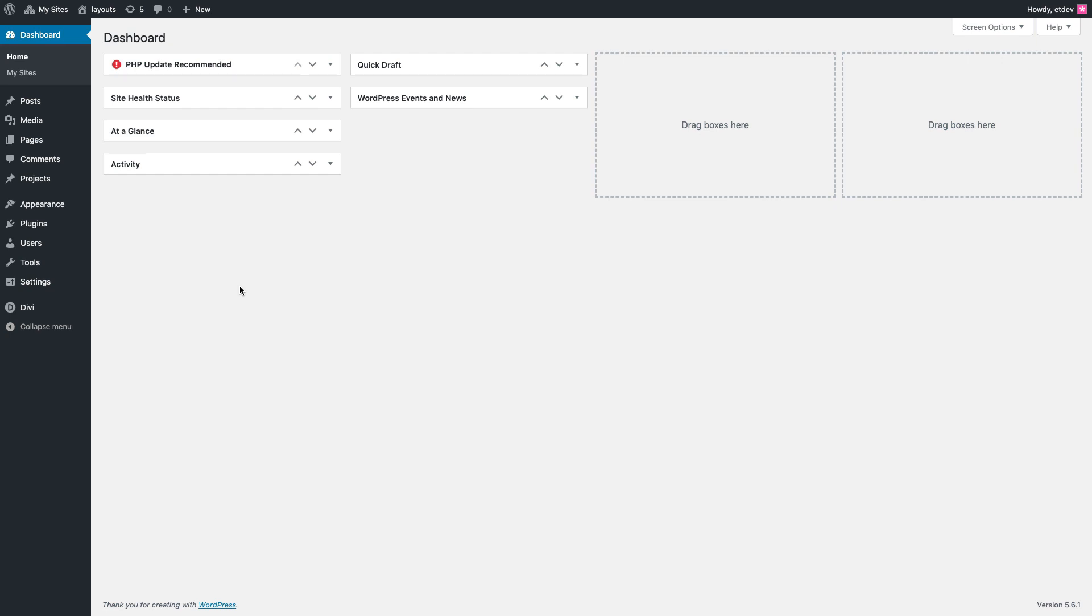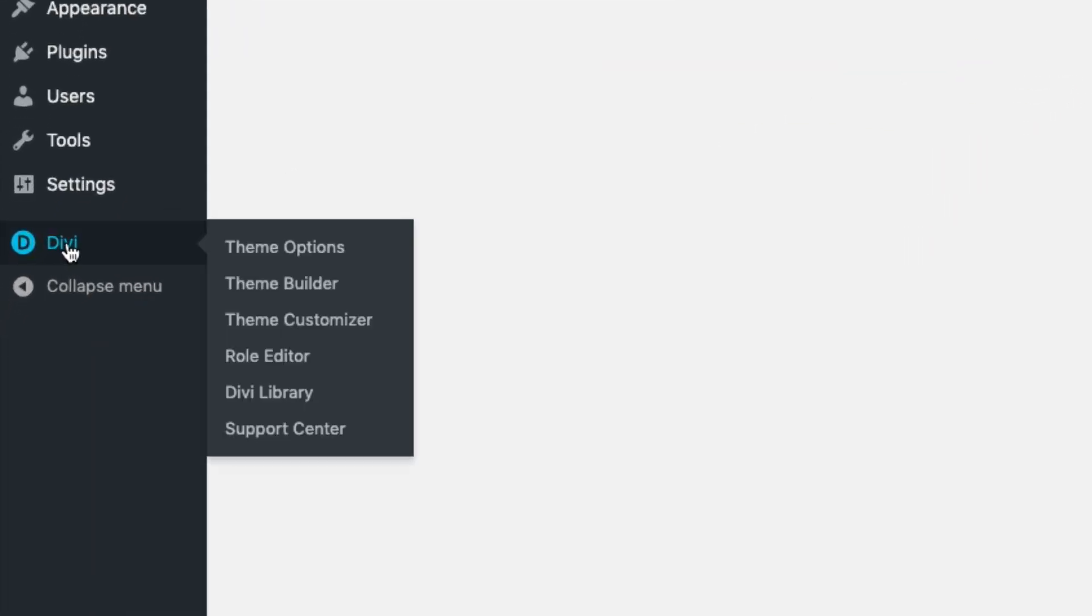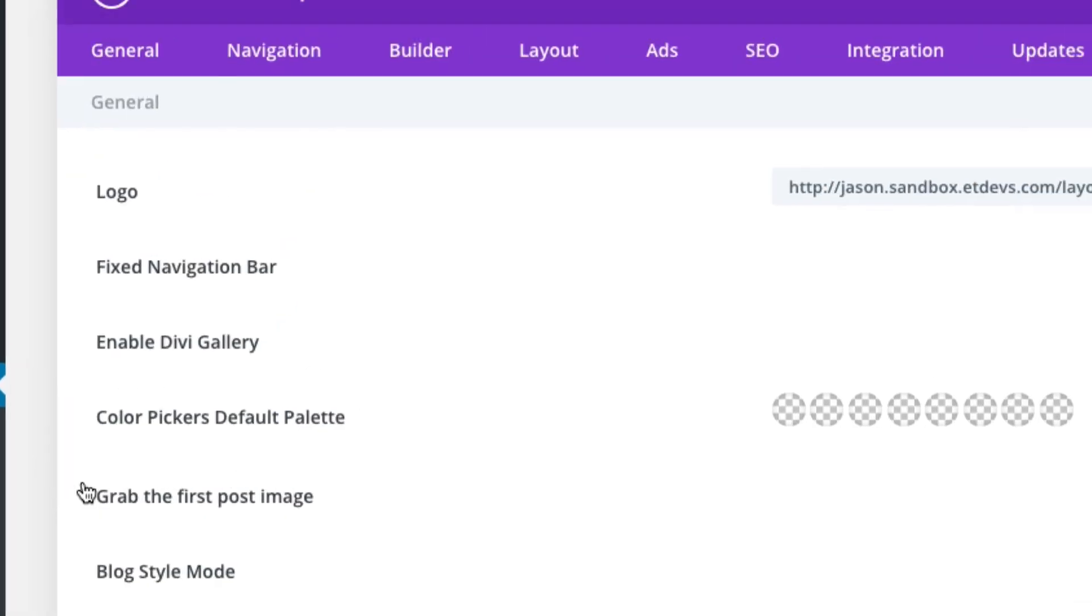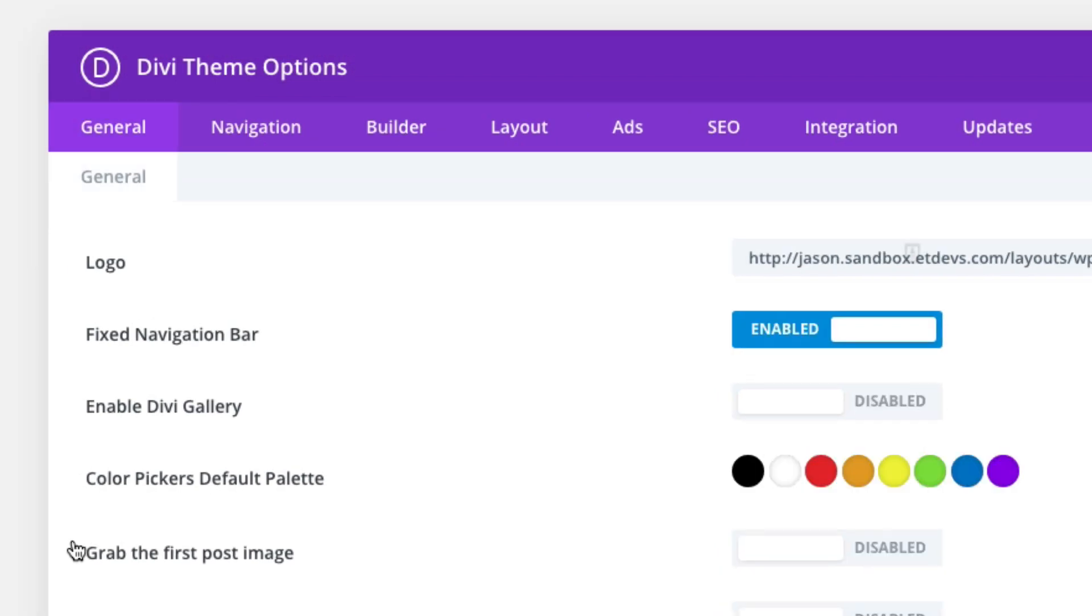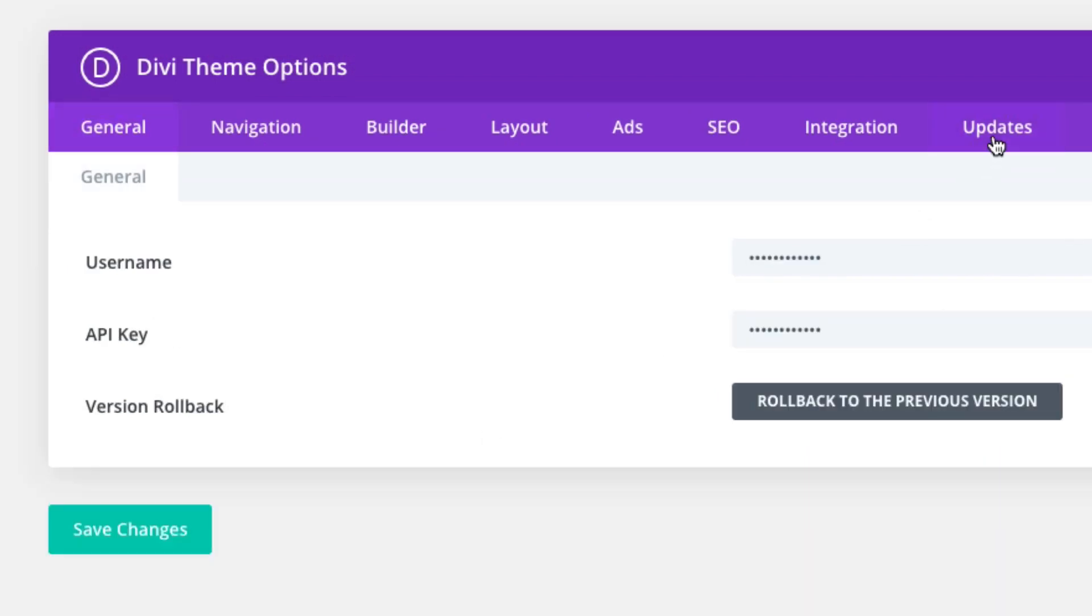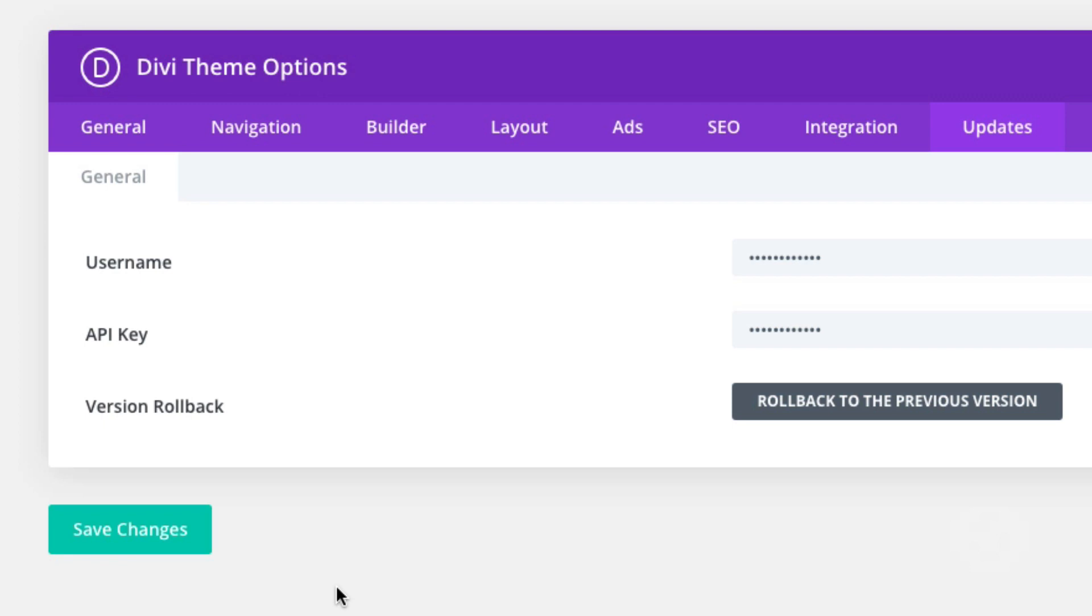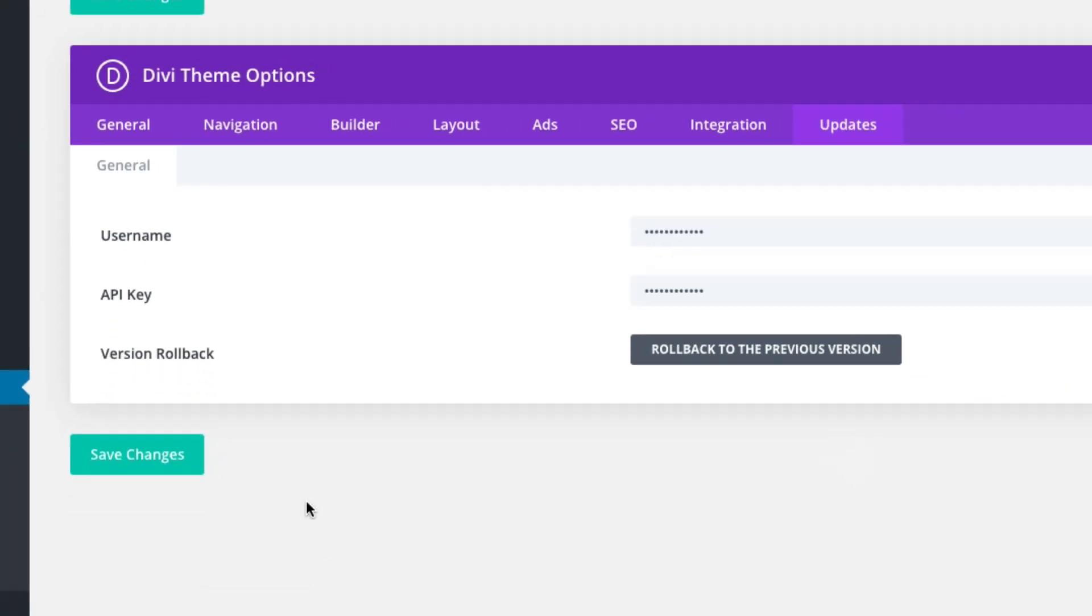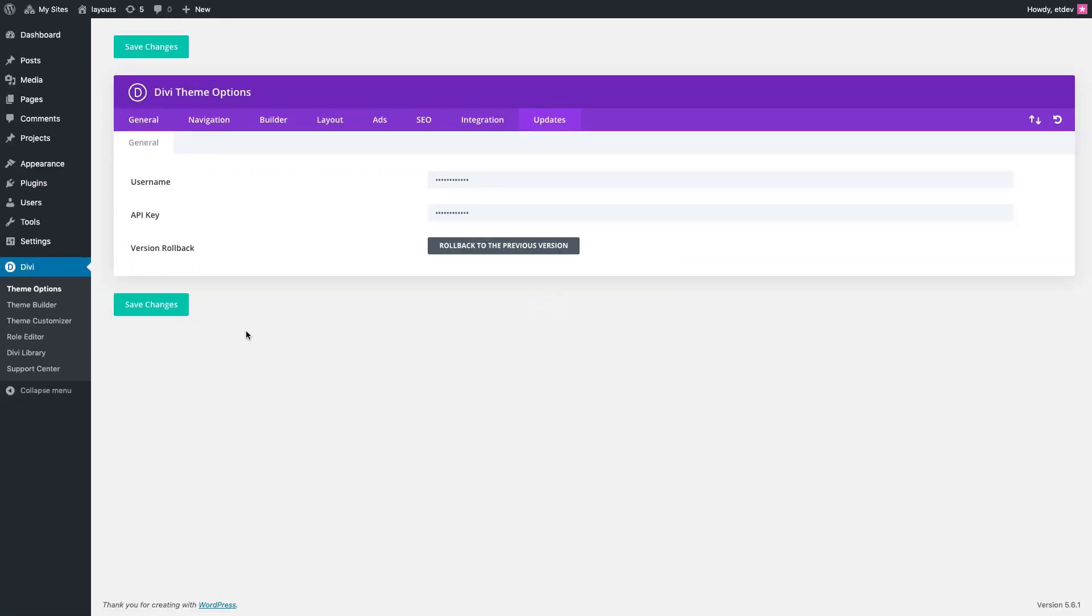You can do this by going to Divi theme options, then click the updates tab, then you can enter your username and API key and click save changes. After that, you should have access to all of our pre-made layouts, including this crowdfunding layout pack without any problems. Once done, you're ready to start creating your new pages and then adding those corresponding pre-made layouts to each of those pages.